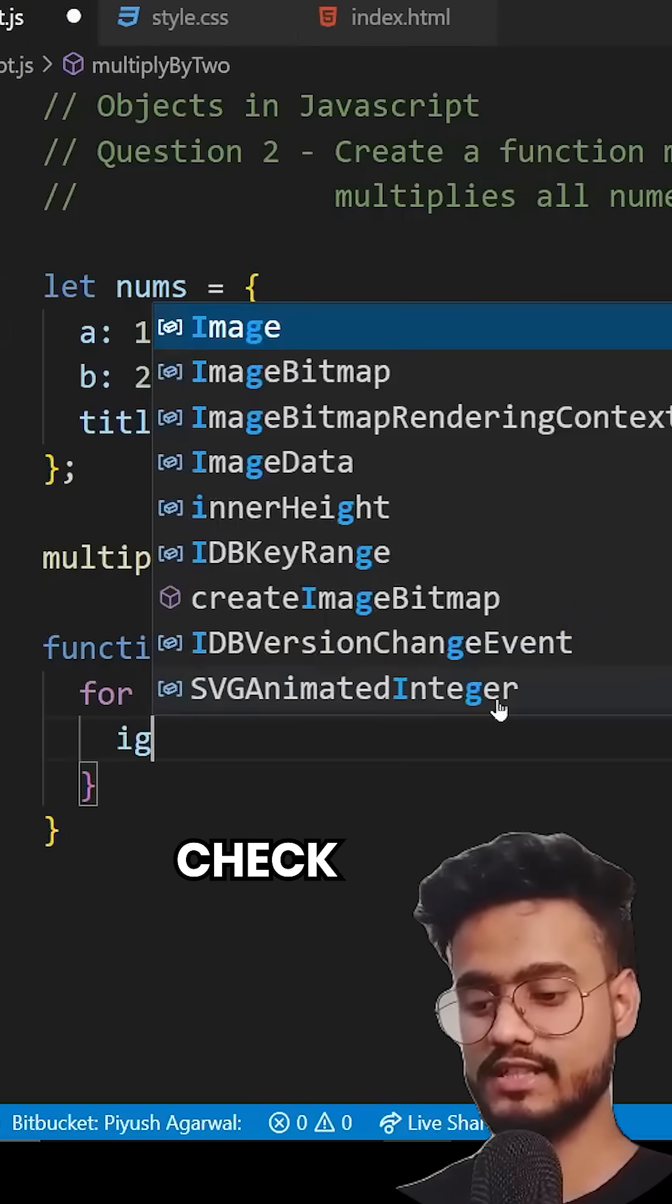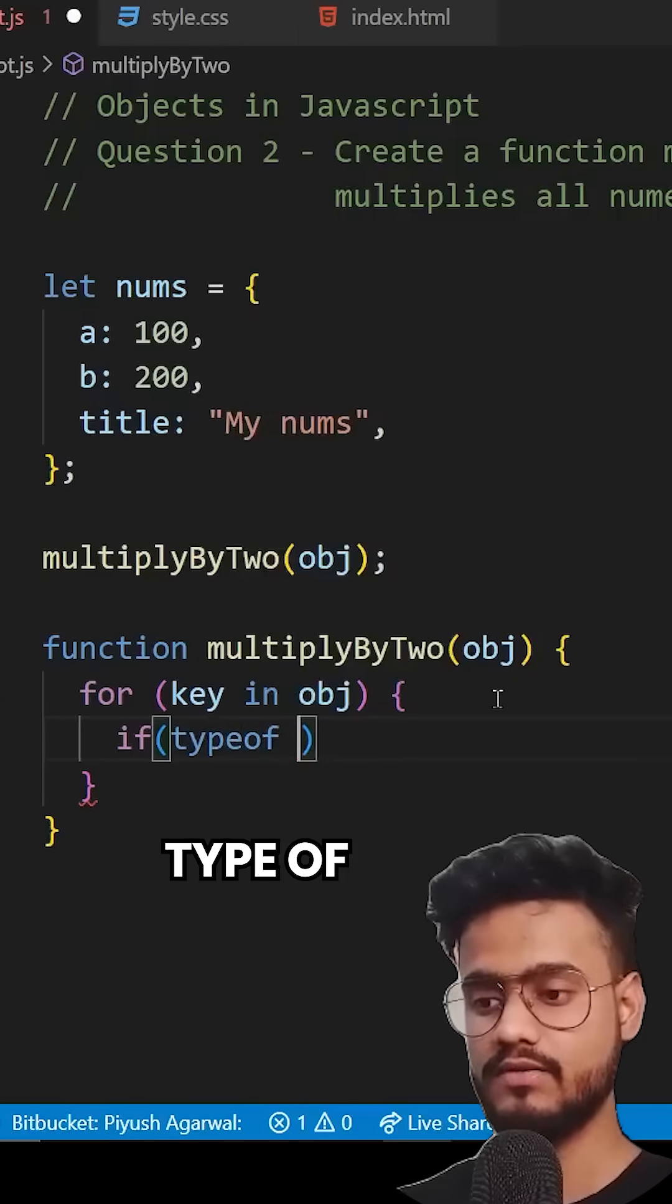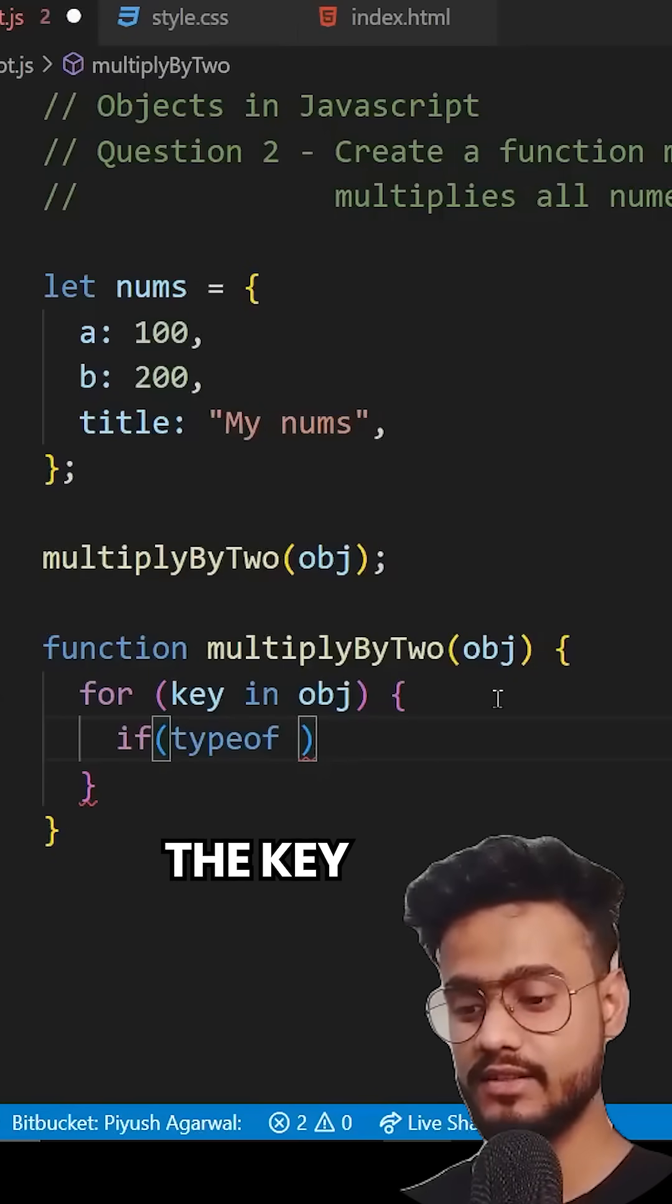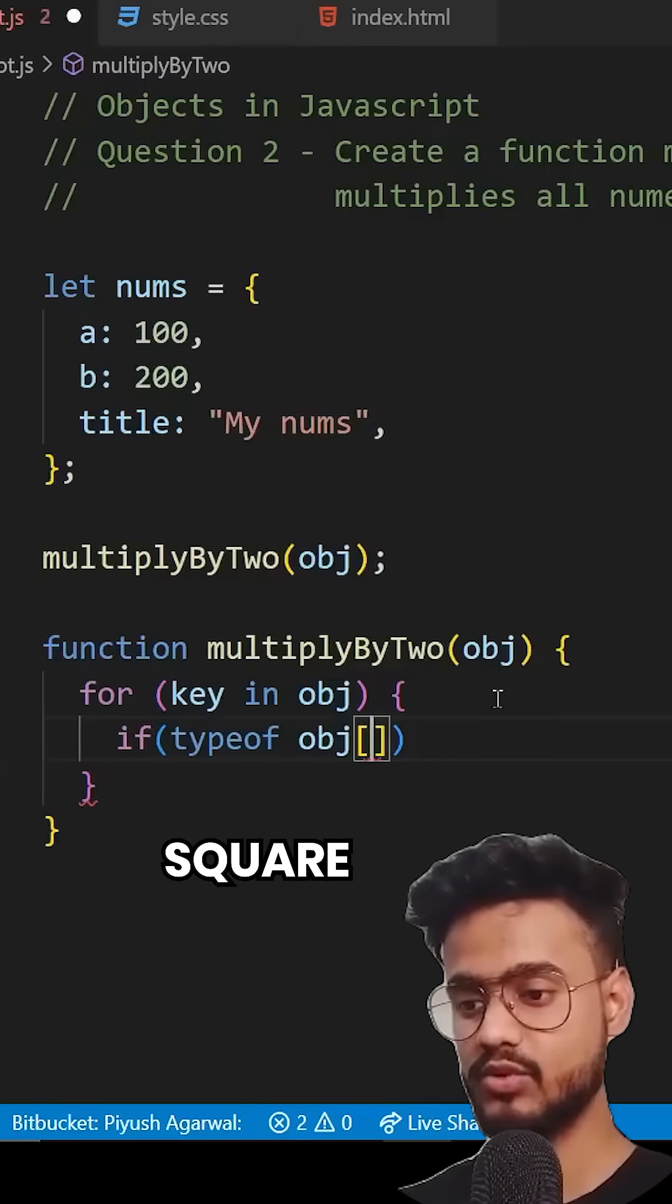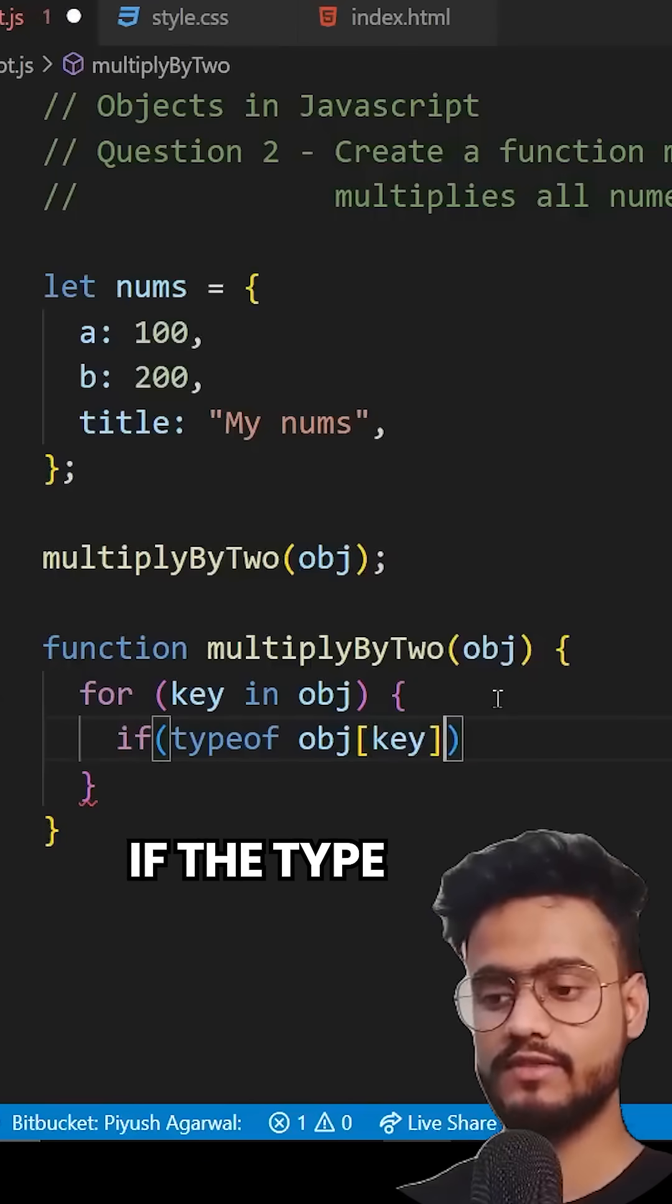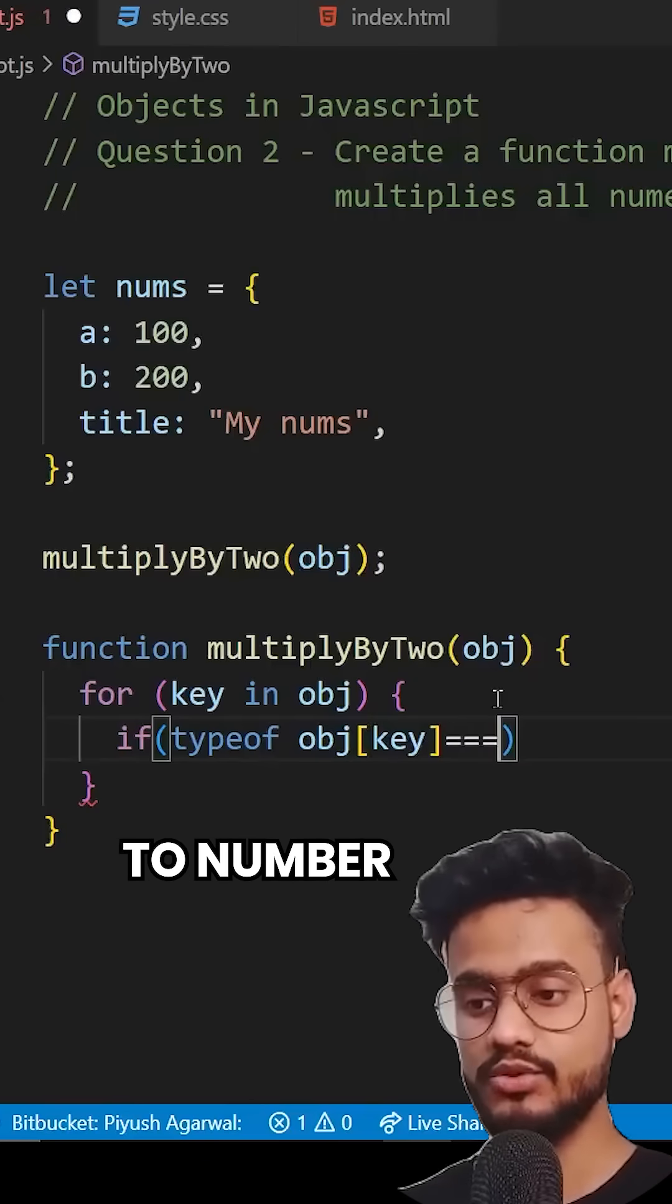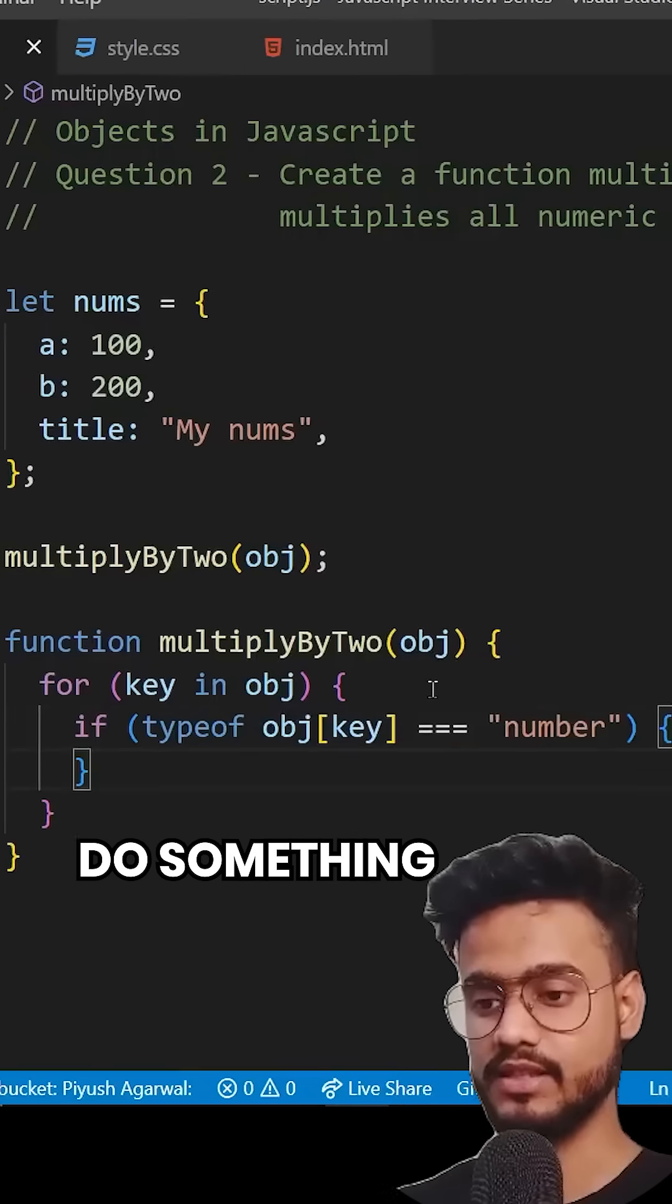So we're going to check the type of the current key. So typeof and how do you access the value inside of the key, we type obj and start the square brackets, we type key. So if the typeof key is equals to number, then we're going to do something.